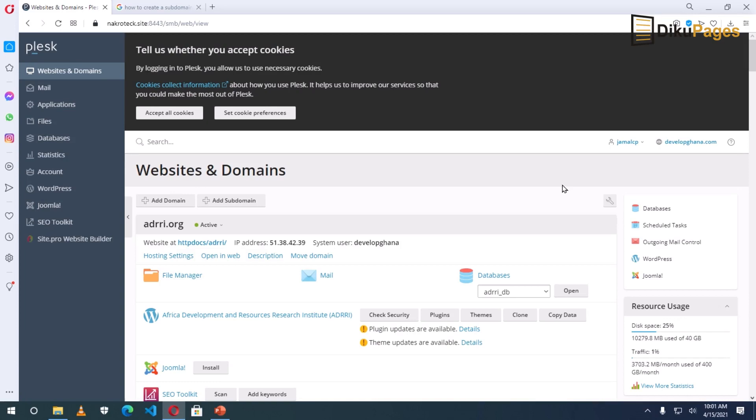I'm going to show you how to add a subdomain on the Plesk web hosting platform. The question now is, why do you want to add a subdomain from your main domain?